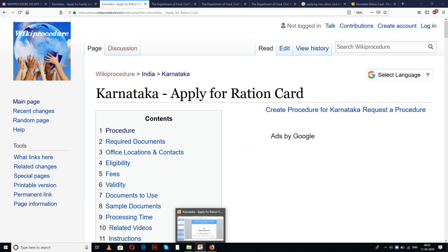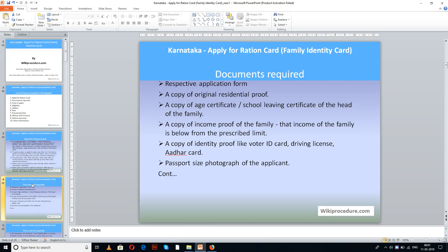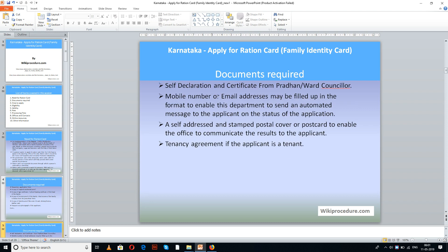Select the language of your choice and understand this procedure easily. Documents required: the respective application form, a copy of original residential proof, a copy of age certificate or school leaving certificate of the head of the family, a copy of income proof of the family showing that income is below the prescribed limit, and a copy of identity proof like voter ID, driving license, or other cards. Also include a passport size photograph of the applicant.